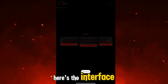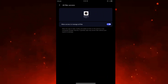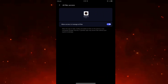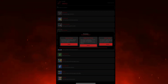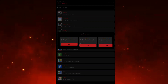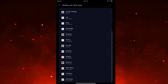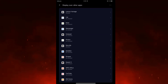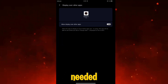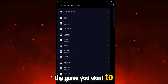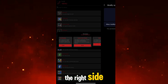Here's the interface — the first thing to do is to enable permissions in the app. After enabling all the permissions needed, just click the game you want to play and click the settings on the right side.